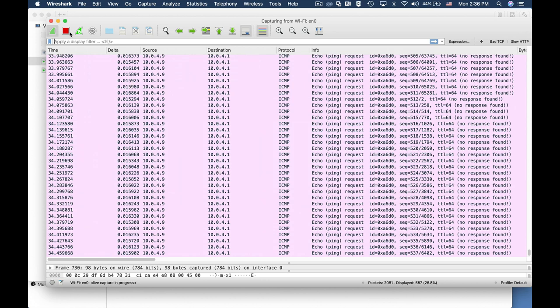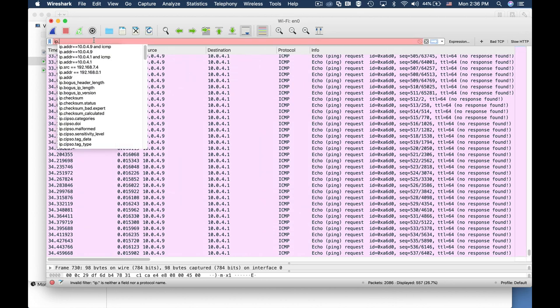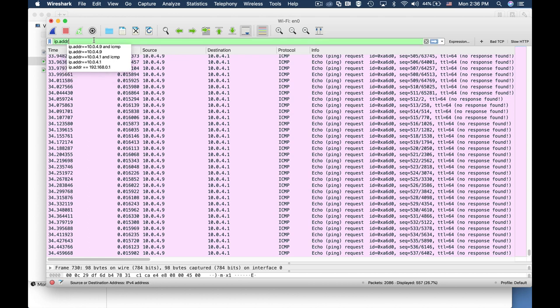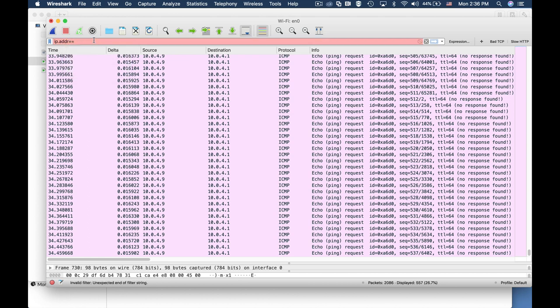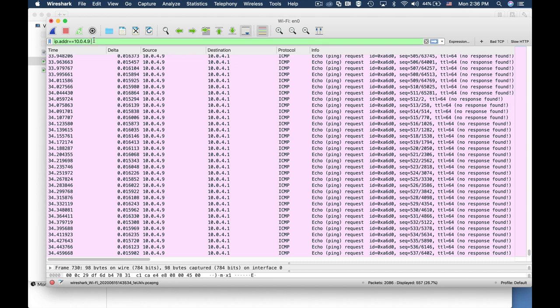Let's stop the capture. Now let's apply the filter IP.ADDR equals equals 10.0.4.9 and ICMP.